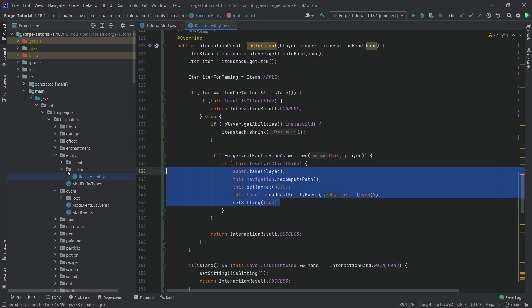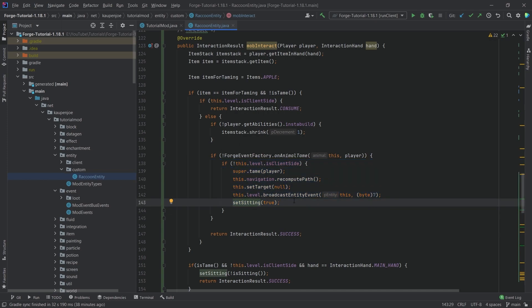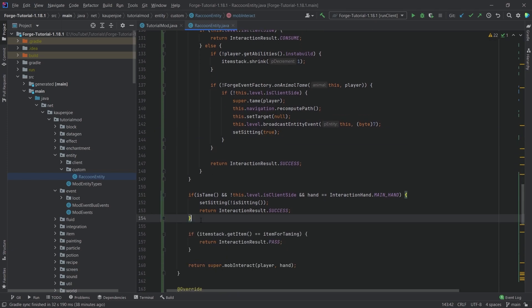And after this is done, then we have tamed our entity. We're immediately setting it to sitting. So this is what I'm doing. Basically, I want to sit the entity down as soon as it is basically tamed here.